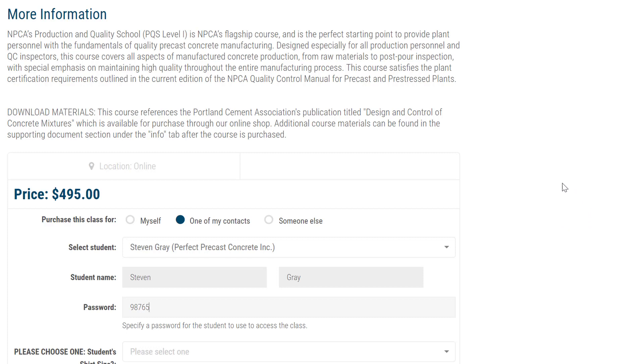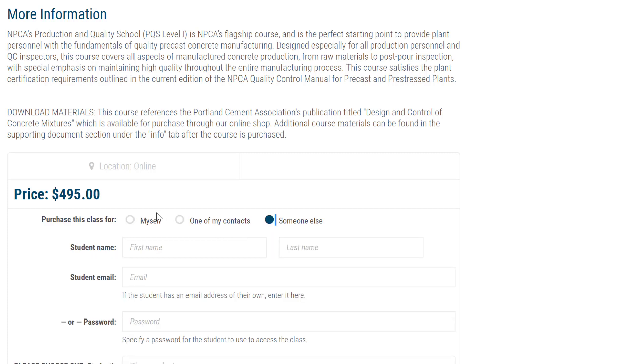If the person you are purchasing the class for is not in the drop-down list, click on Someone Else. Enter the individual's first name and last name, along with his or her email address.